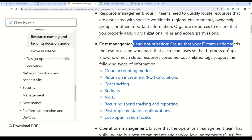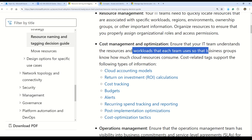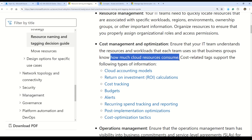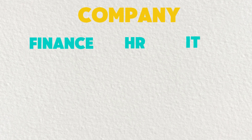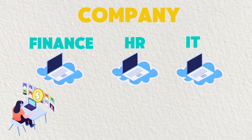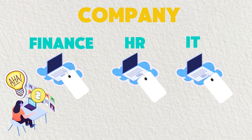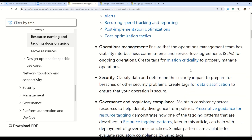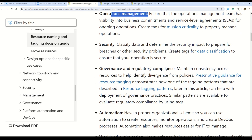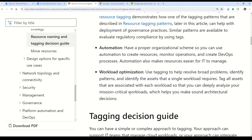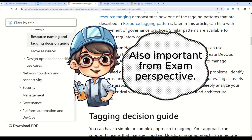With Azure tags, your IT team can understand which resources and workloads each team uses, so business groups know how much resources are being consumed. For example, in a big company with finance, HR, and IT departments, each department may use cloud resources. By assigning Azure tags based on departments, generated reports will show which resource is used by which department, helping control costs per department. Azure tags can also be used for operations management, security, governance, regulatory compliance, automation, and much more.